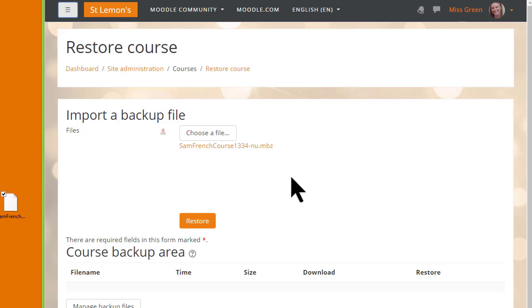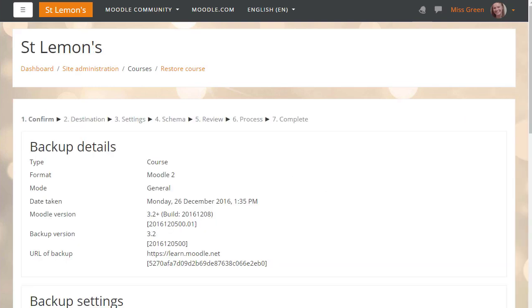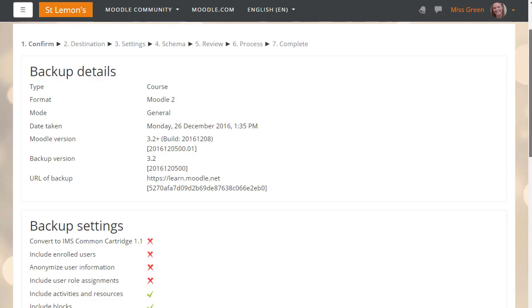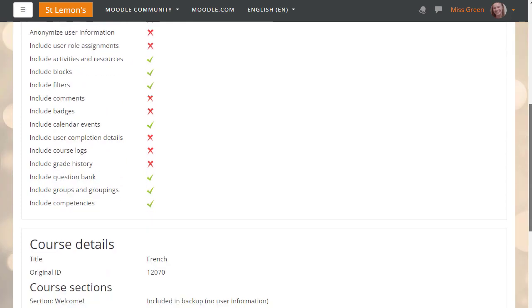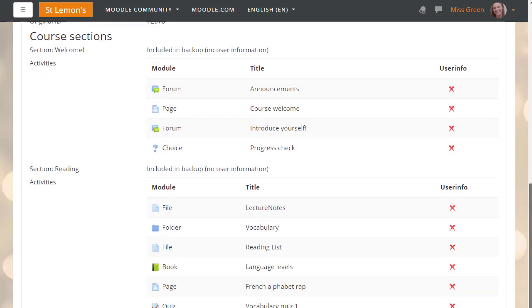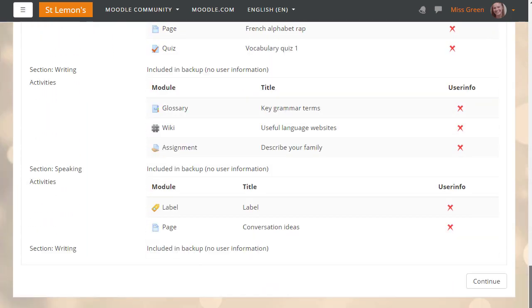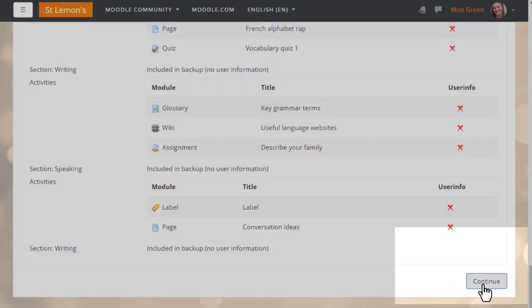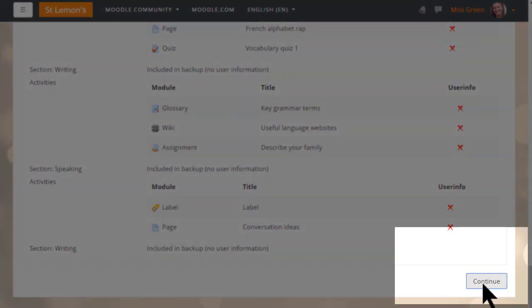When we click the restore button, we're prompted to check the backup details and we scroll down and click continue. Note how it appears we are doing in reverse what we did when we backed up the course previously.